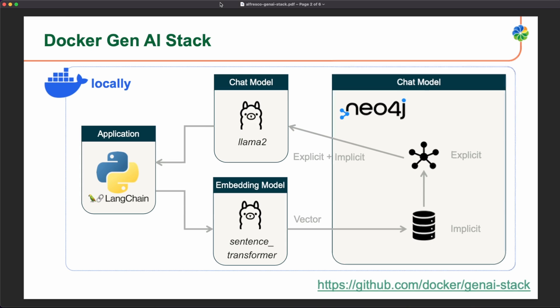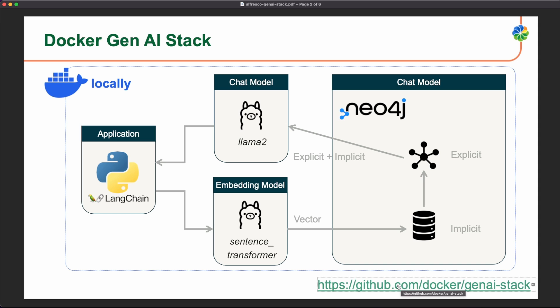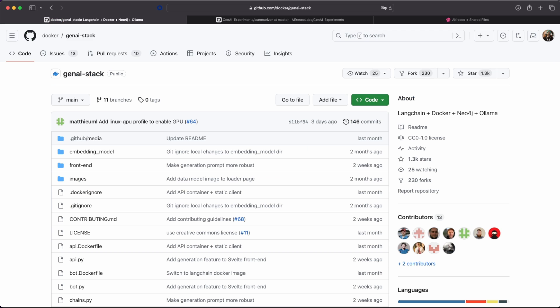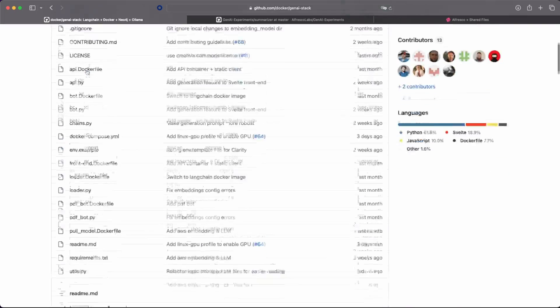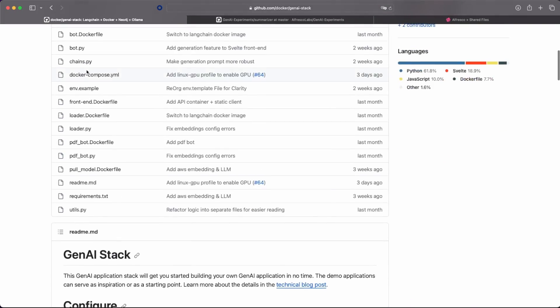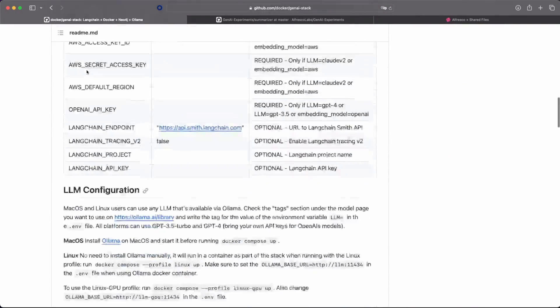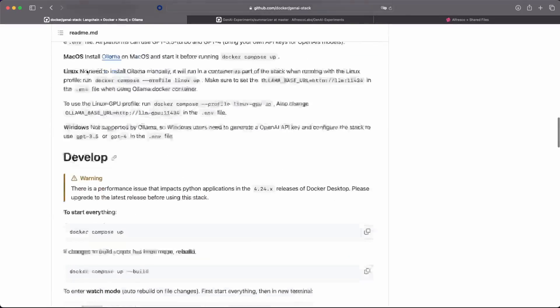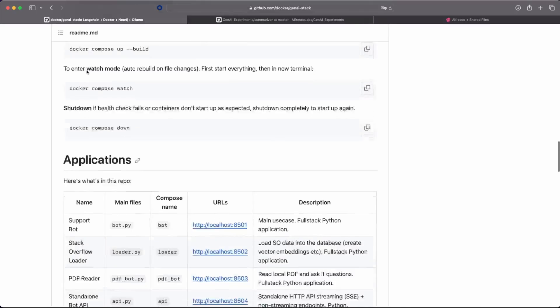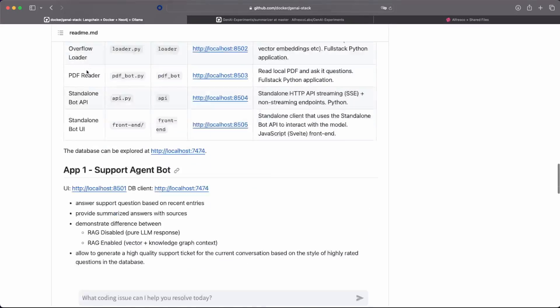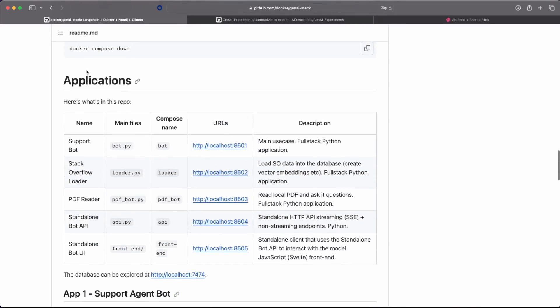So we can start defining what is this new Docker Gen AI stack. All the source code is available in the Docker account in GitHub and is this new Gen AI stack. So you have a source code together with some deployment instructions and also with some sample applications.